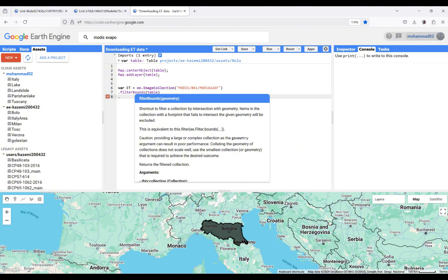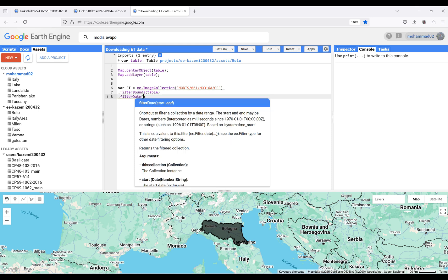For defining the date I'm interested in, filterDate is a good option in Google Earth Engine. The date range I'm interested in is from the first of January 2020 until the end of that year. Now, as I said, I'm interested in downloading the evapotranspiration ET band, so I'm using select.